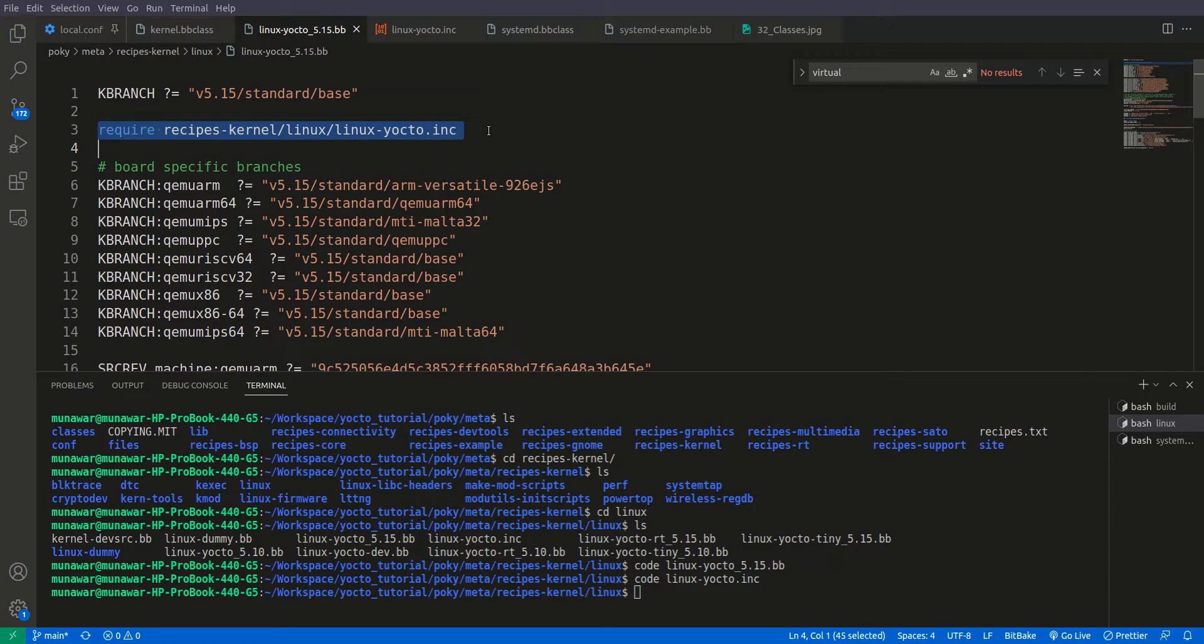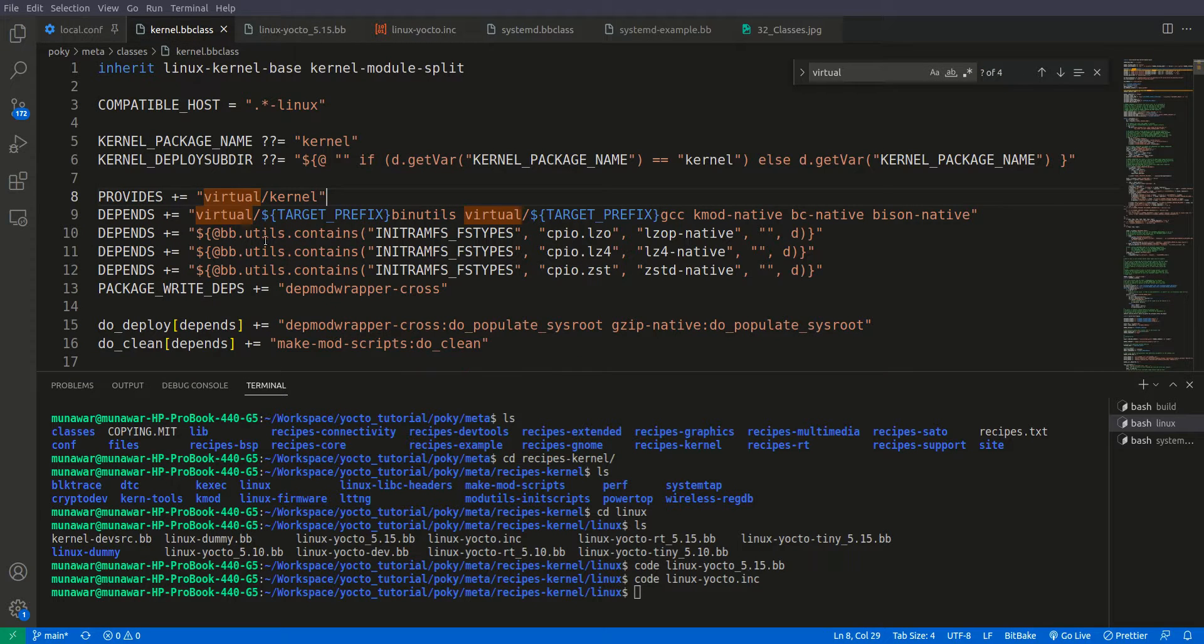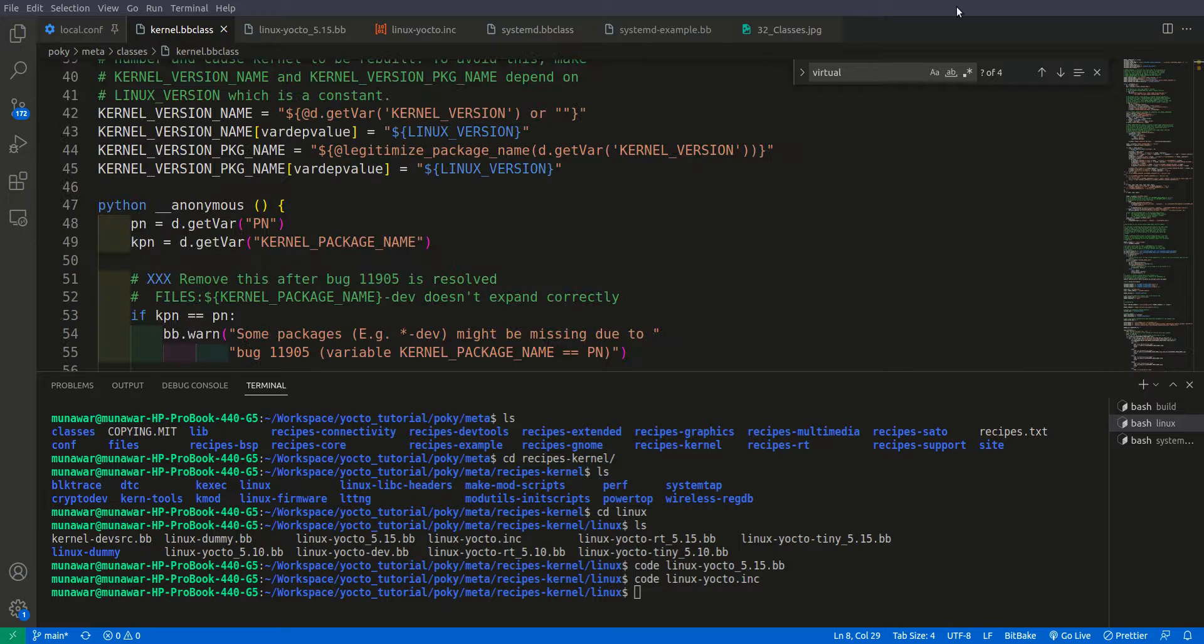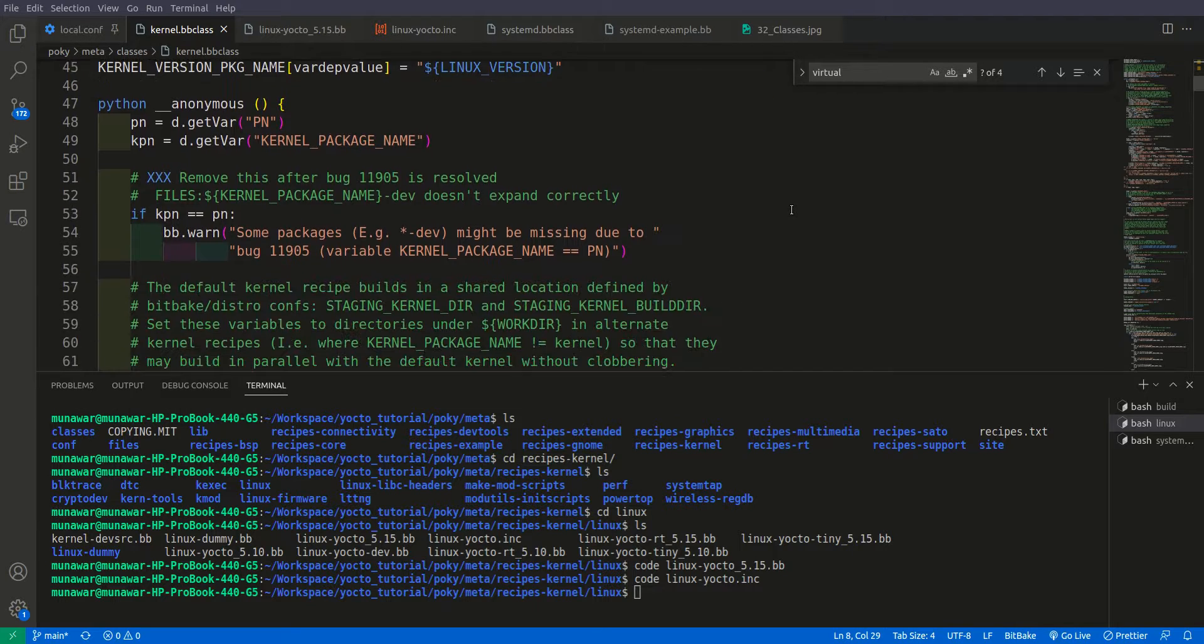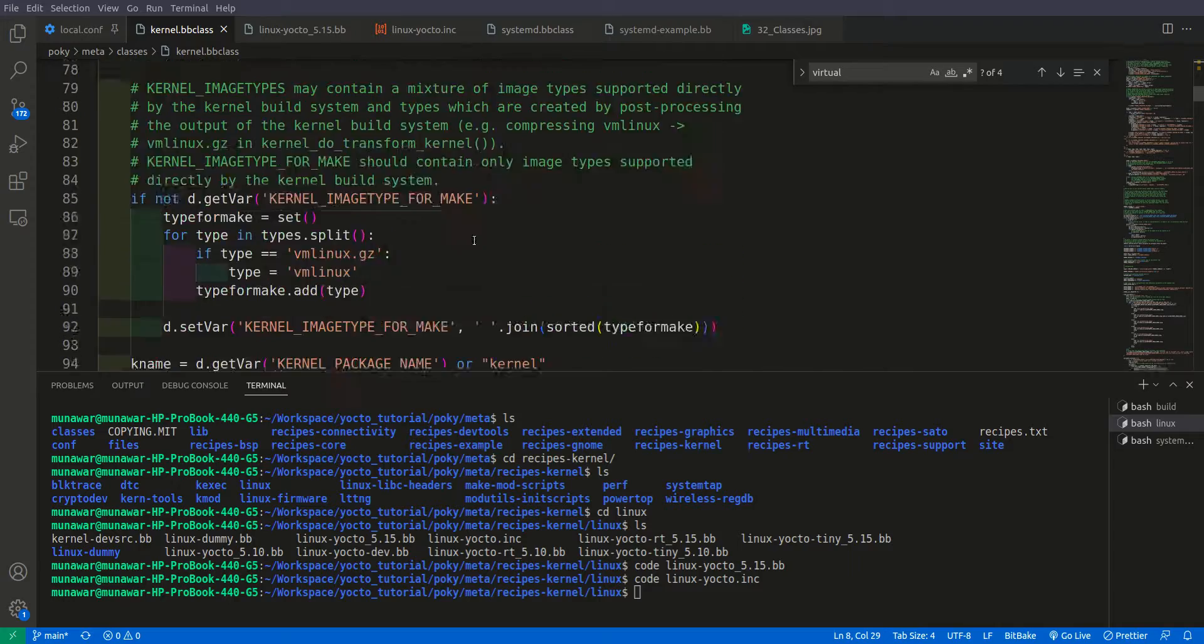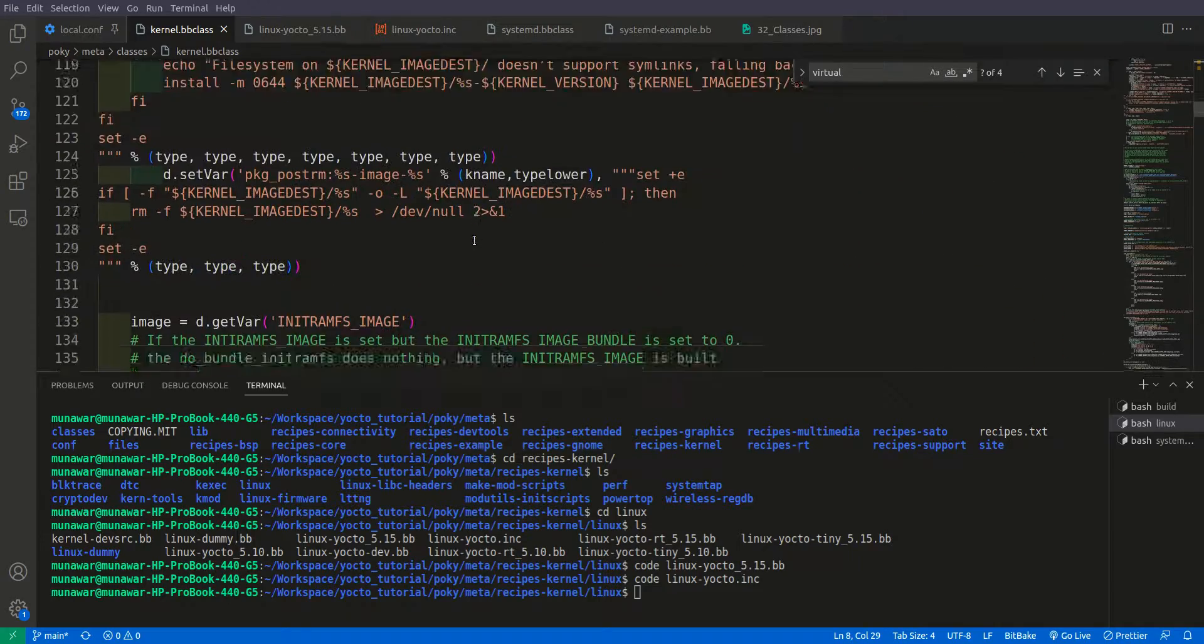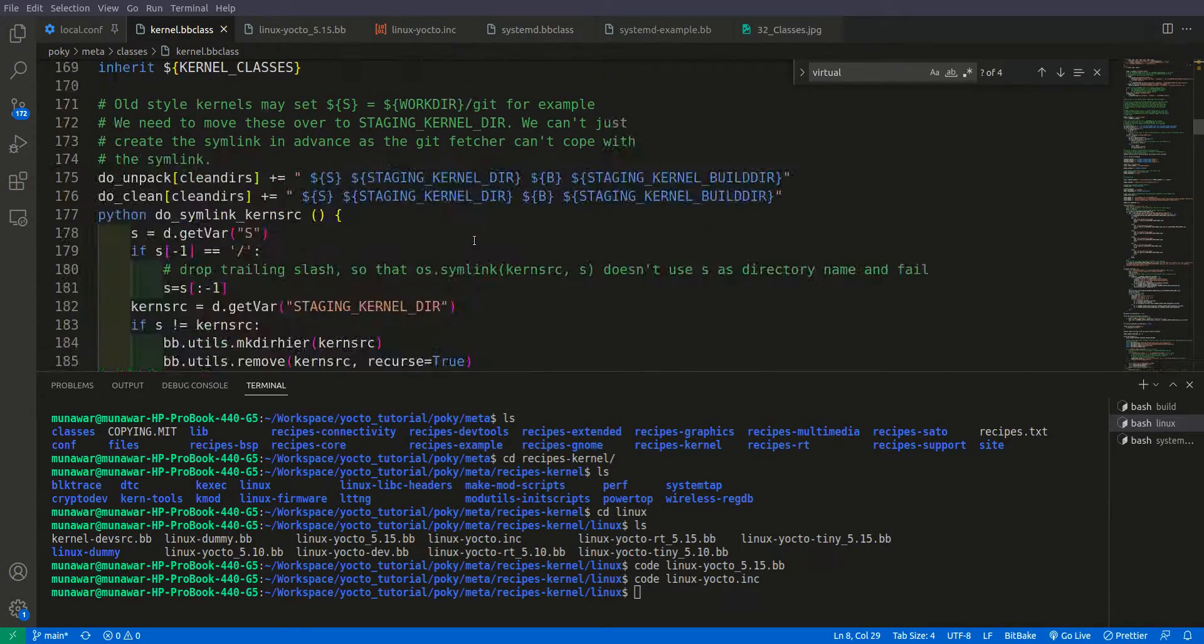And this Linux Yocto kernel recipe, it means that every configuration present here, and every function here are usable, reusable for each kernel Linux kernel recipe. For example, for the compilation and so on.